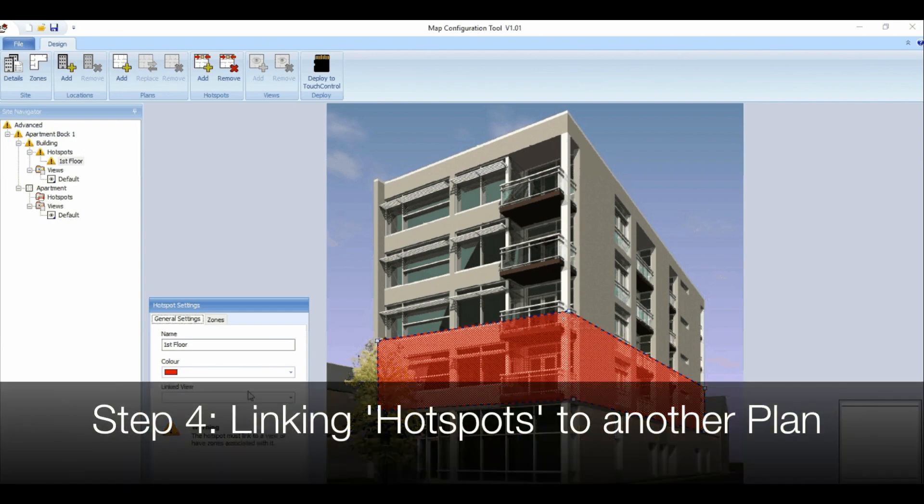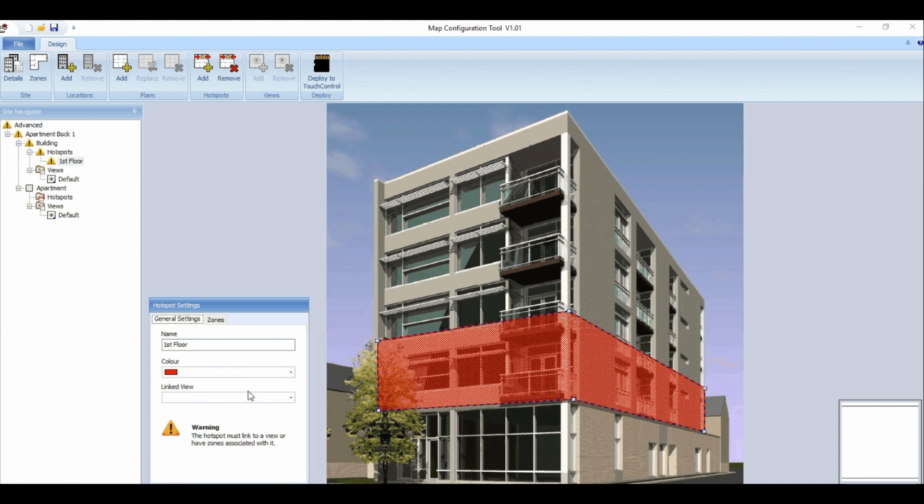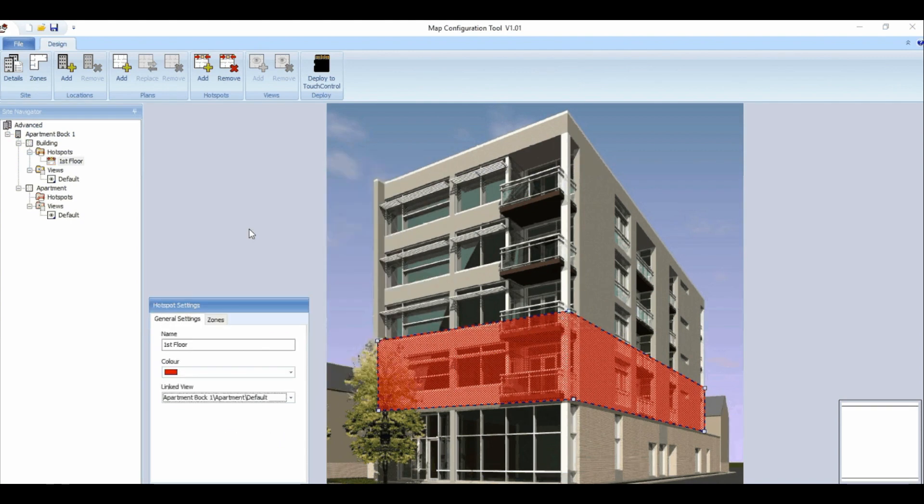Step four, link the hotspots to another plan. Linking a hotspot to another plan allows a hotspot to be pressed on the touch control causing a different plan to be displayed on the screen. To link a hotspot, use the drop down box in hotspot settings to select the desired plan that you'd like to use.